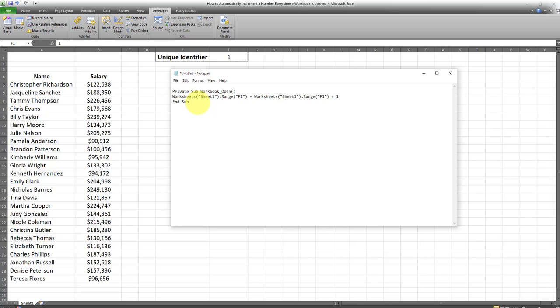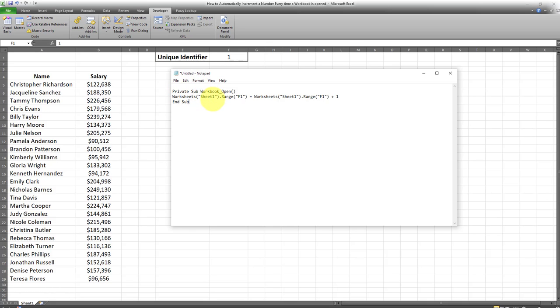Here's what you need to do in order to make this work. We want the number in cell F1 to be incremented by one every time we open up this particular spreadsheet. This is a very simple private sub that takes the data in sheet one and looks into cell F1.